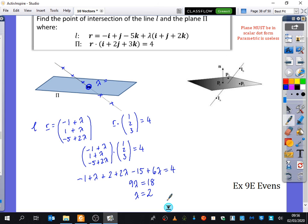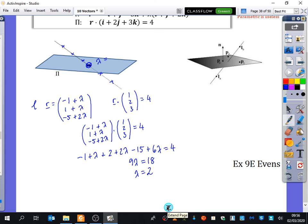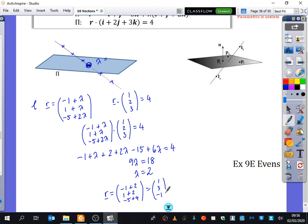λ = 2 means the point where they intersect — I just substitute it into the general point. The intersection is (minus 1 plus 2, 1 plus 2, minus 5 plus 4), which is (1, 3, minus 1). As a coordinate: (1, 3, −1). The value was λ = 2, so if λ is bigger than 2, the point is on the other side of the plane, and if λ is less than 2, it's on the other side.